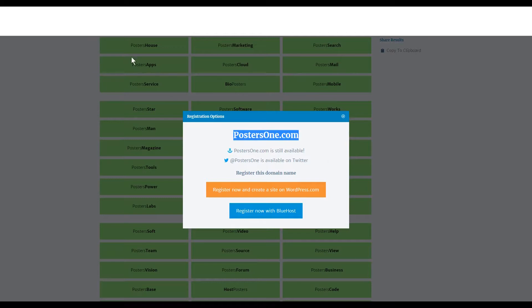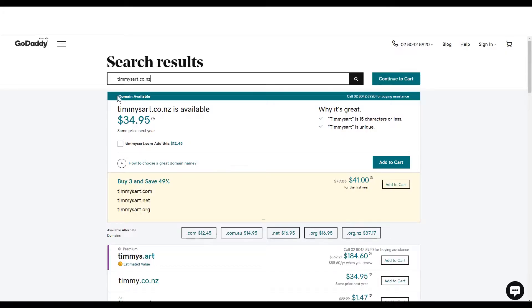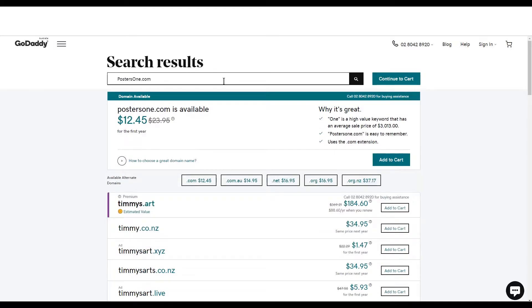So, and then all you have to do is register this with your hosting or you could buy it from GoDaddy. Let's search for posters one.com here and yeah, it says it's still available. Like we found from our search.